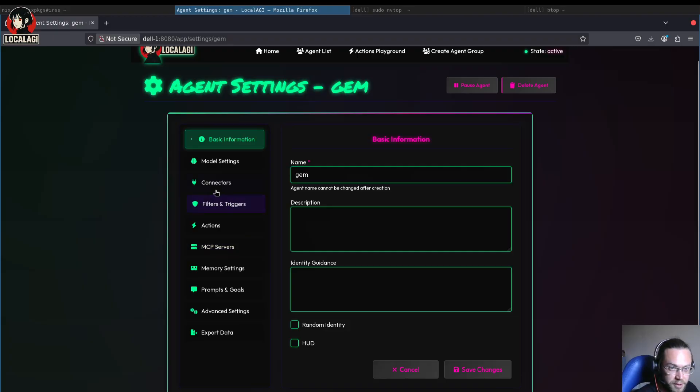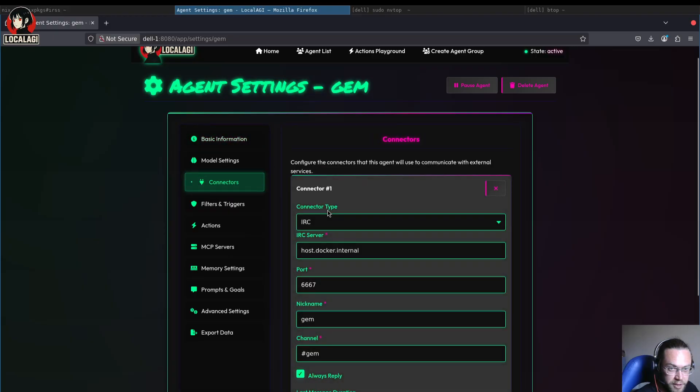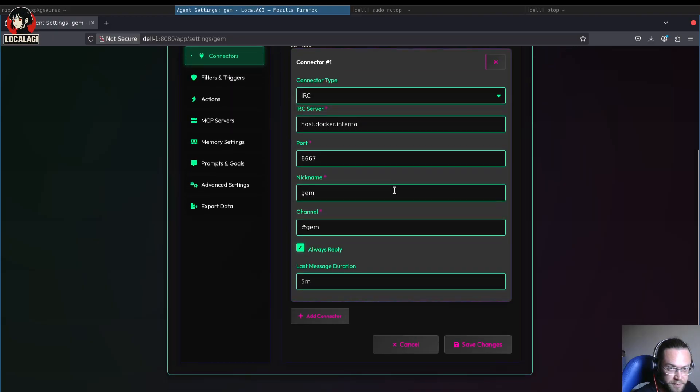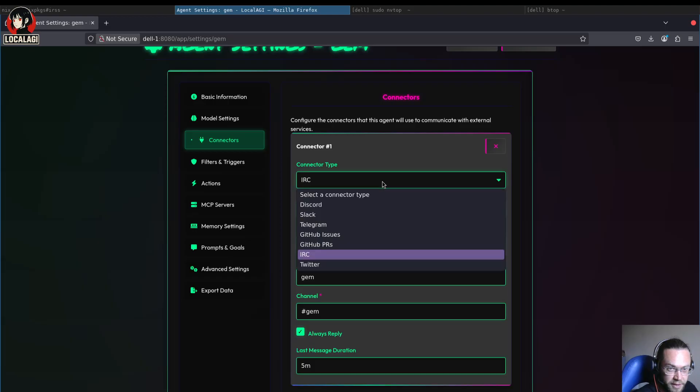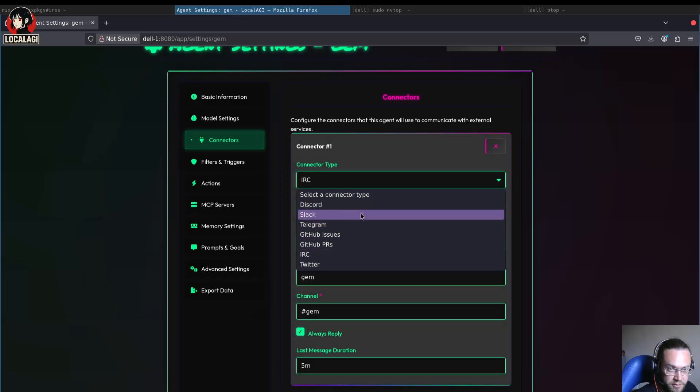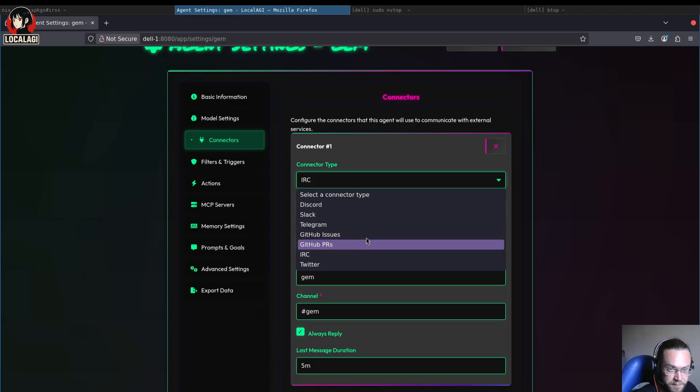I've got a connector set up which is connected to my local IRC instance. There's other connectors you can set up such as Discord, Slack, Telegram, GitHub Issues, IRC, Twitter, and so on.